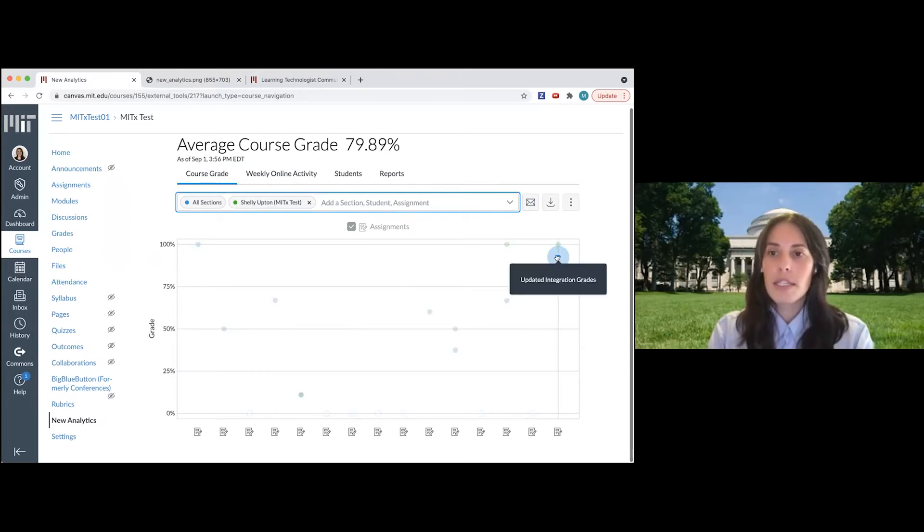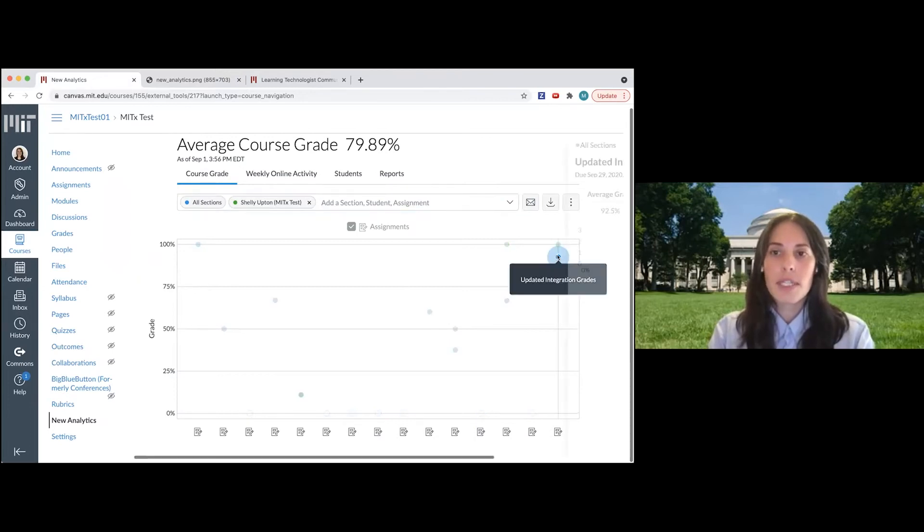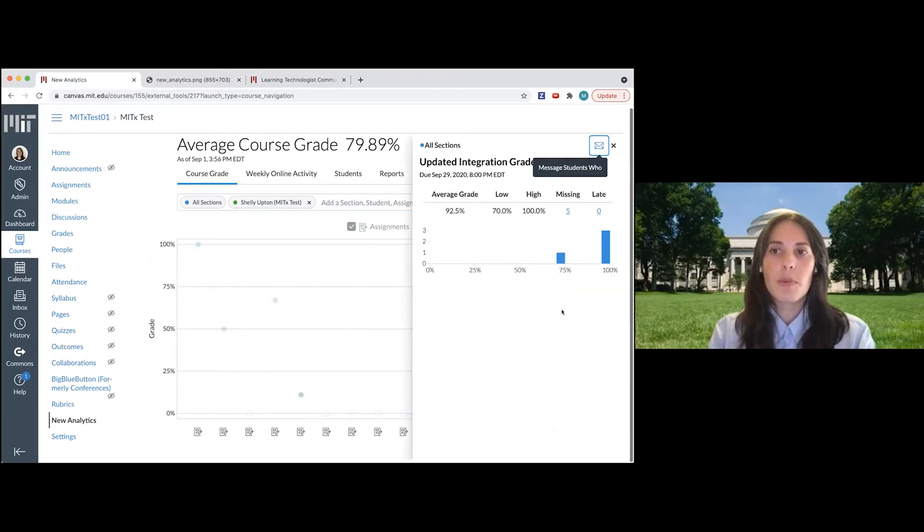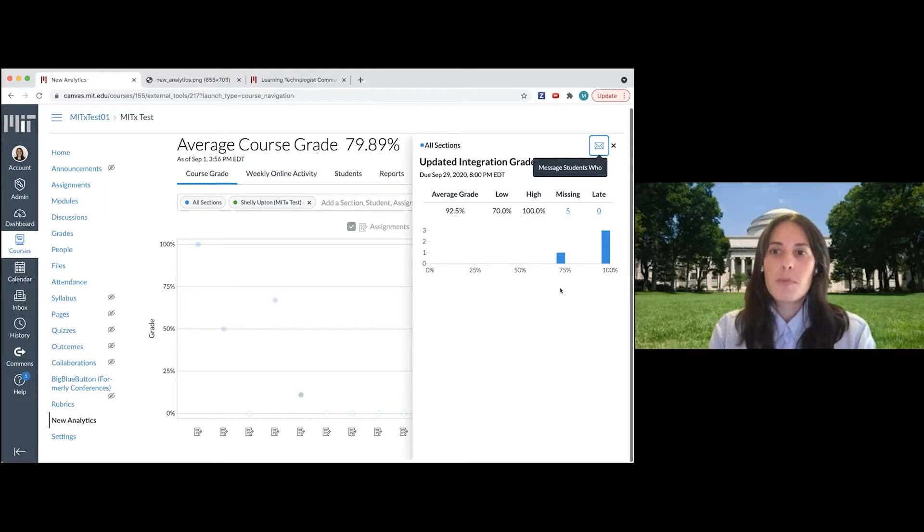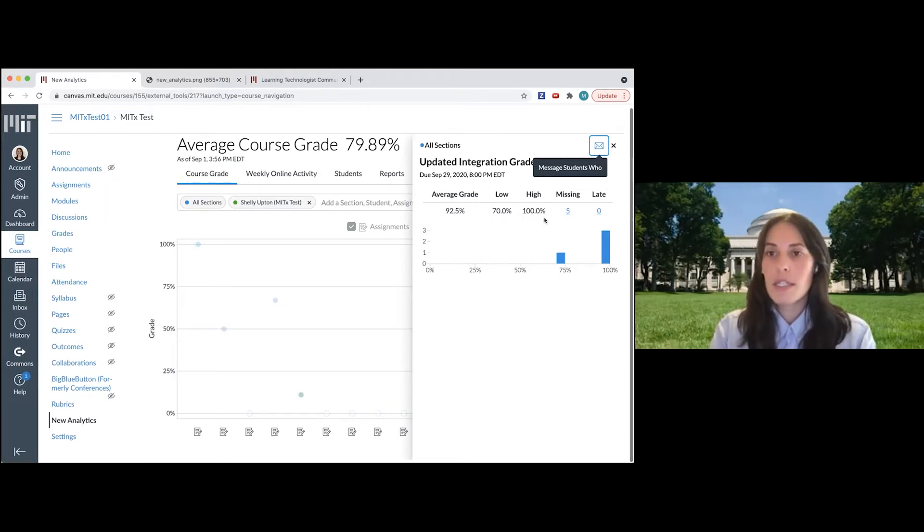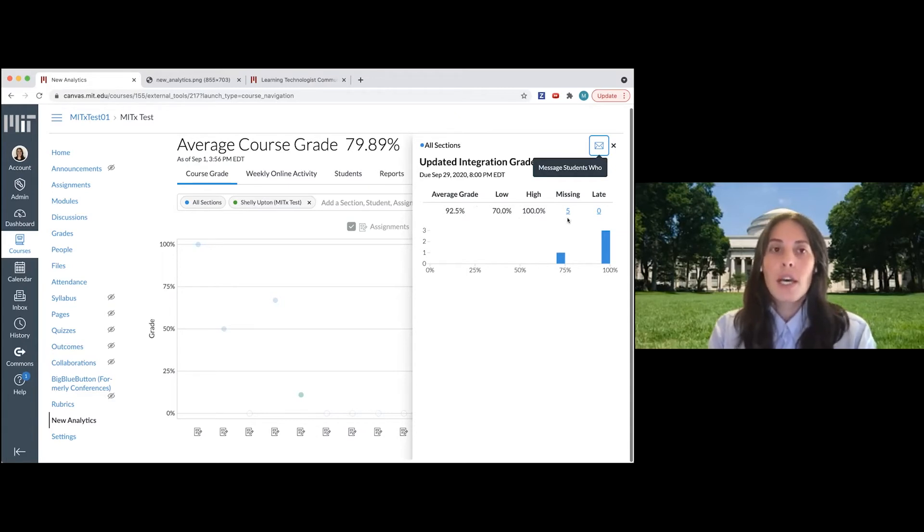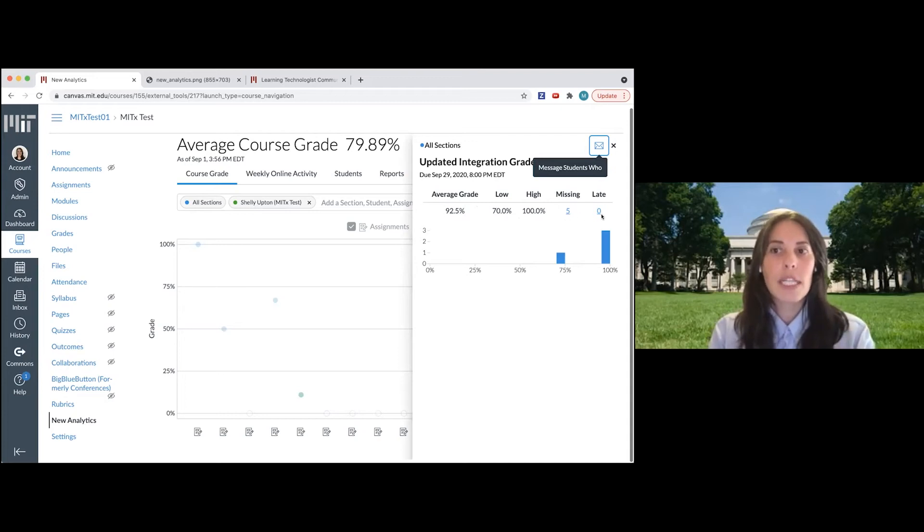And if I want to take a deeper look at one individual assignment, I can click on that assignment and it's going to open up this window that shows me very quickly the average grade on the assignment and the low and high scores, along with who is missing, who hasn't turned that assignment in, and how many late submissions there were.